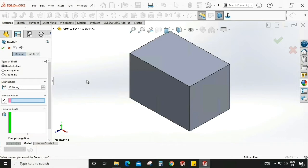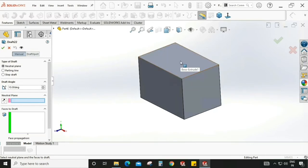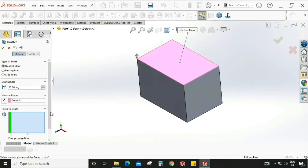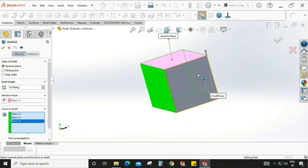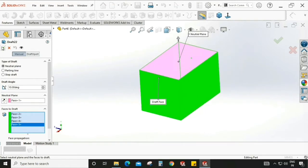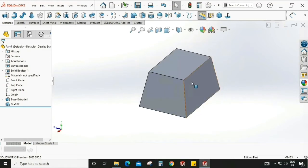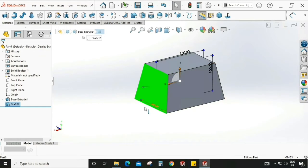To see how it looks, there is an option called neutral plane, so we need to select a neutral plane. We can select this face or this face — I'm selecting this one. The second option is the faces to draft, so I'm selecting these faces. As you can see, the draft is applied — it adds some taper angle to the faces.